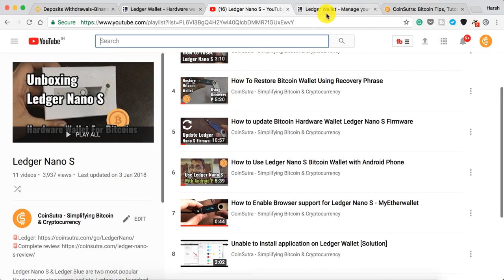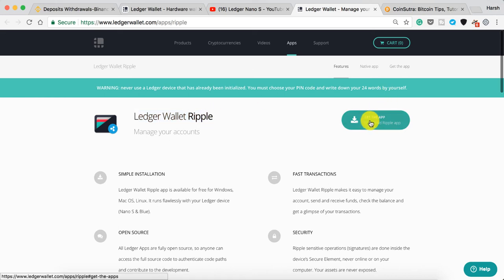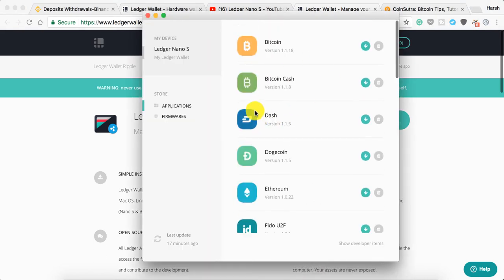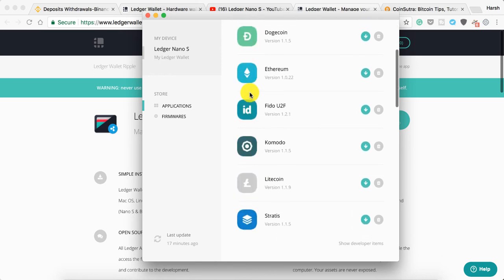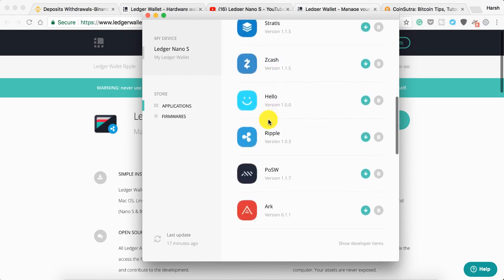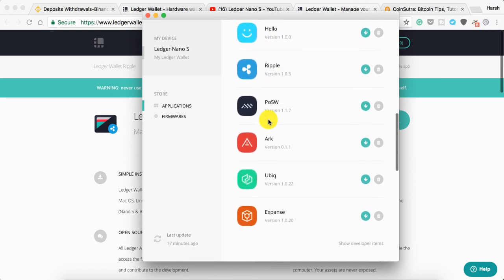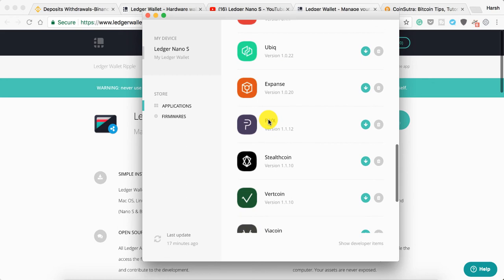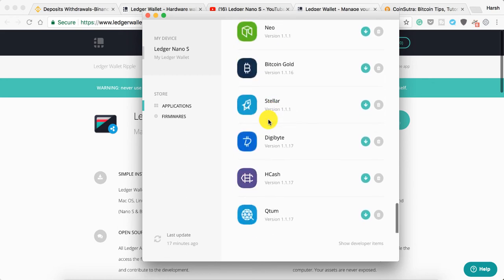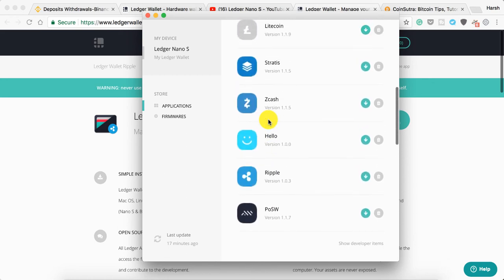The very first thing you need to download is the Ledger Wallet Ripple from the Ledger website. I've added the link in the description. Since I already have the app installed, I won't do anything now. You need to open the Ledger Manager app, which you can use to install any of these wallets. You can see Ledger supports many wallets like Stratis, Zcash, Ripple, Ark, Ubiq, Expanse, Digibyte, Vertcoin, Neo, Stellar, and Qtum. They keep adding new wallets, which makes Ledger one of the best hardware wallets in the market.